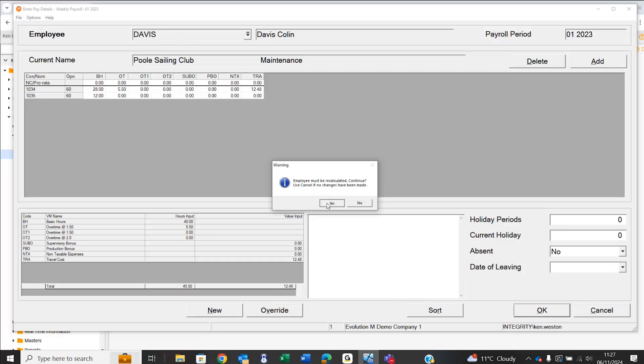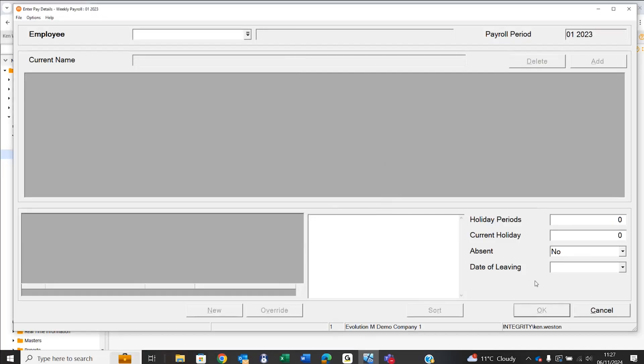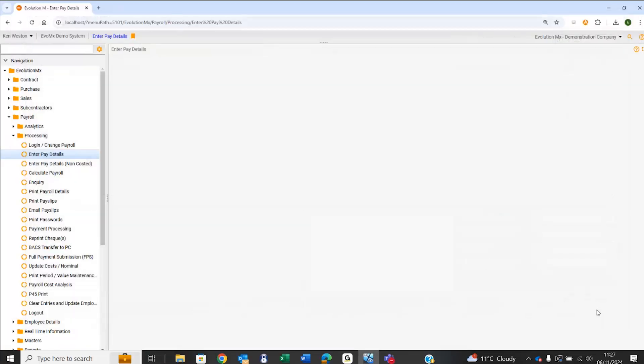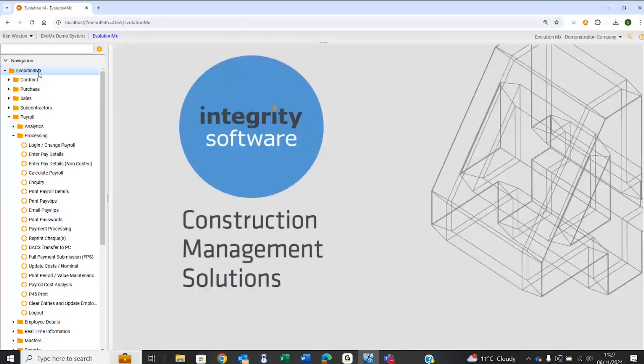Once again, our professional services team will be able to assist you with the configuration of the source file and get it recognized to become a successful import into your payroll. Thanks for watching today.